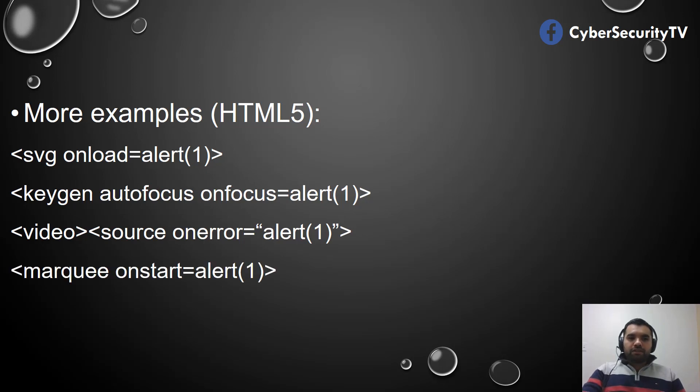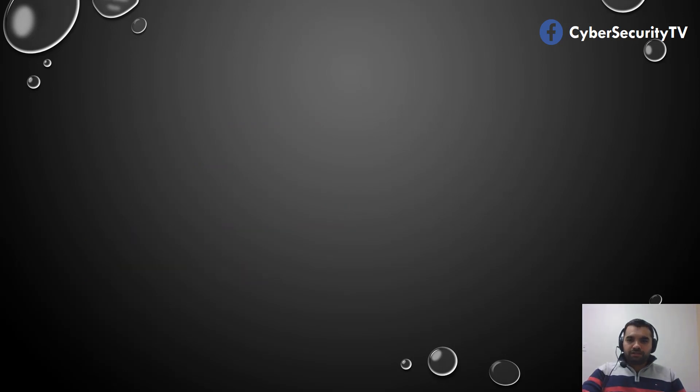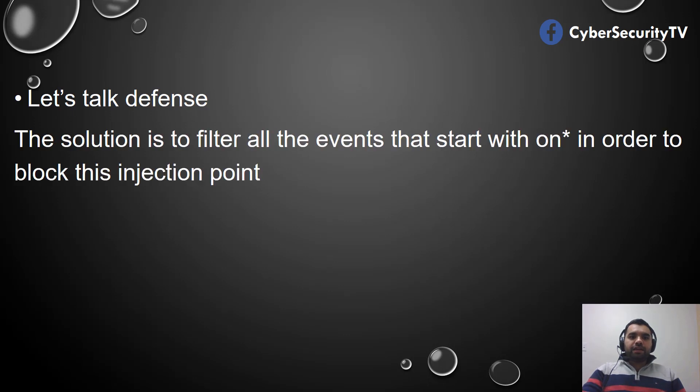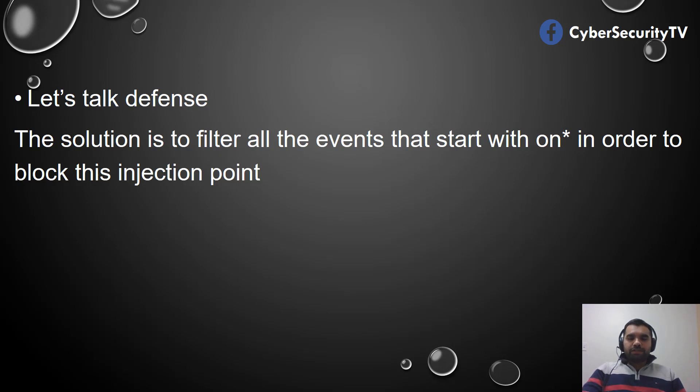Again, these can all be easily blocked. Let's say there is a regex. What the developer might be doing is filtering out all the events that start with 'on.' As we know, all events usually start with 'on,' so if the developer blocks as soon as it encounters events starting with 'on,' it can block the injection point.